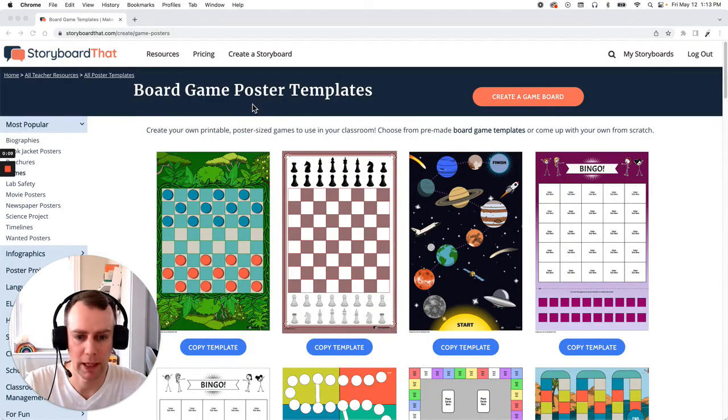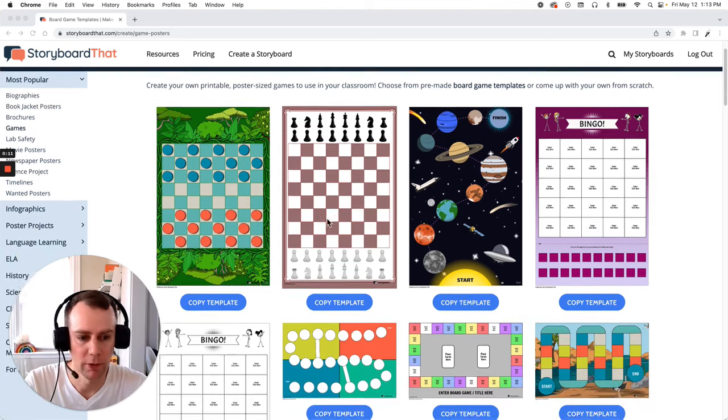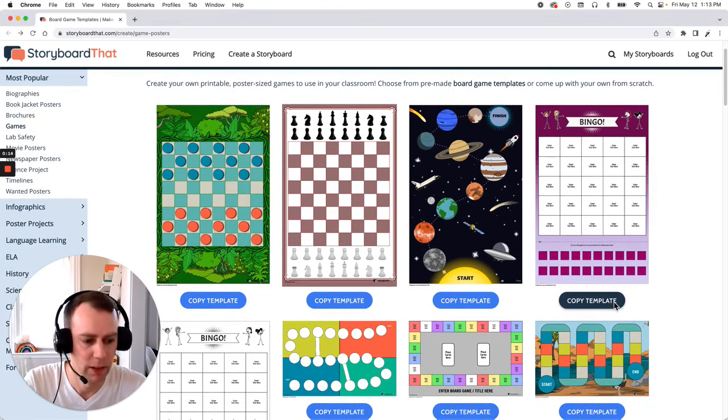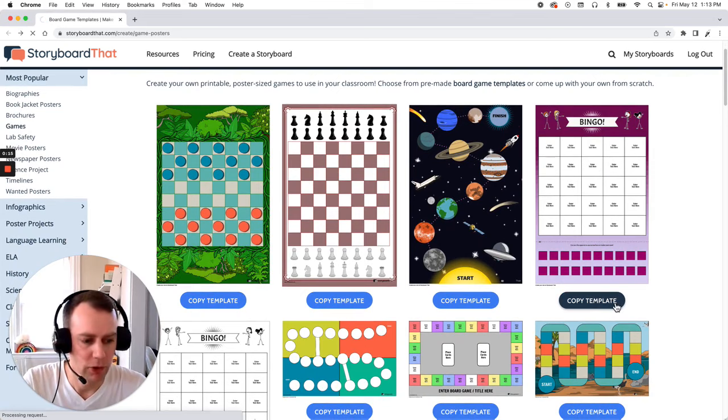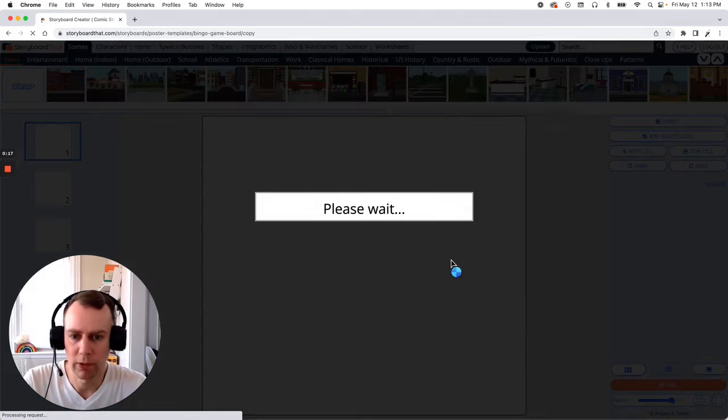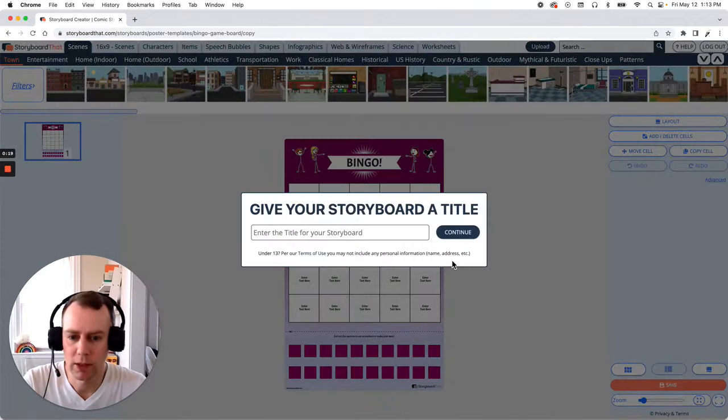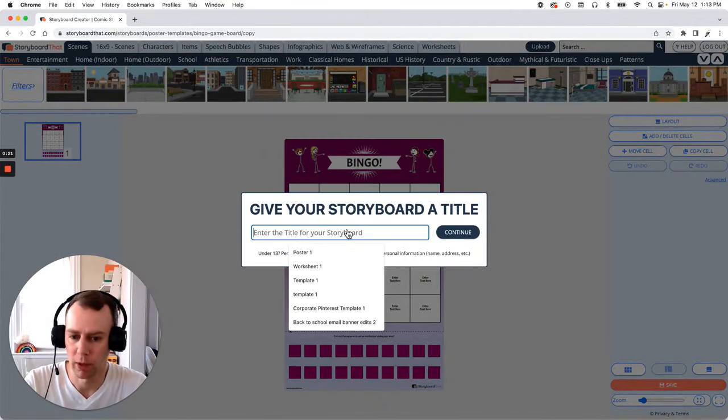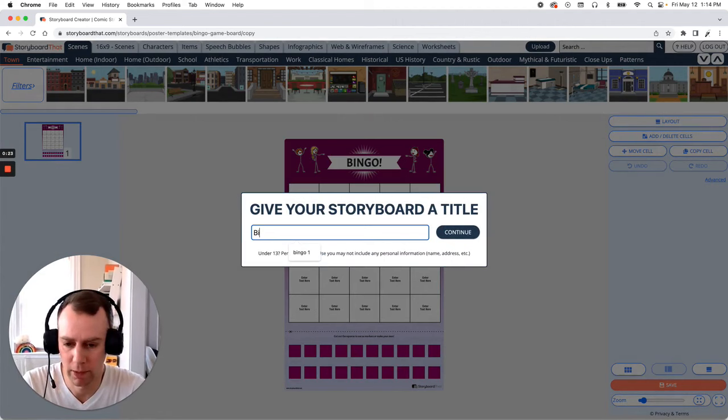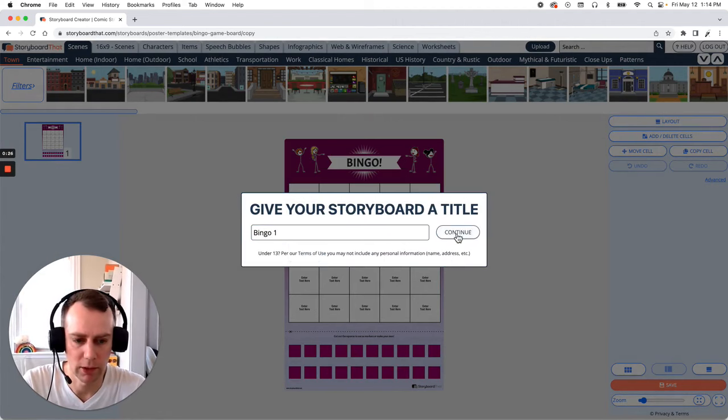First we're going to pick out a template that we like. Now we have a lot of great options but I'm going to go with this nice simple one. Just click the copy template button that is right below and this will bring you directly into the storyboard creator which will then prompt you to give your poster a name. I'm just going to call this bingo1 and then click continue.